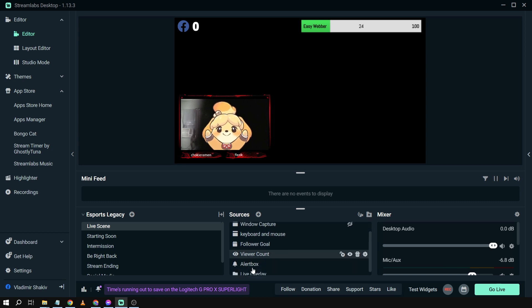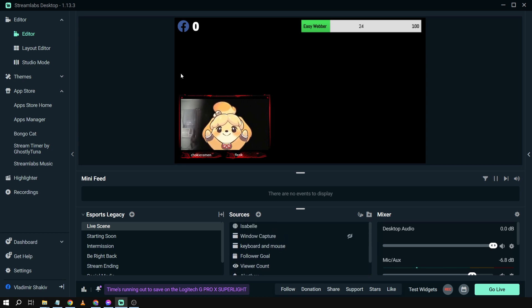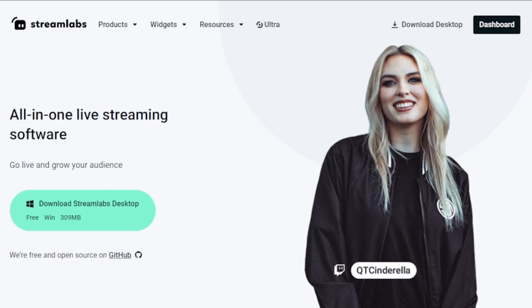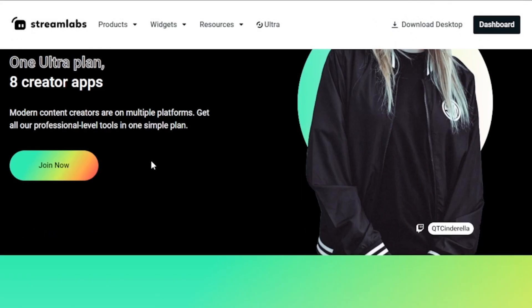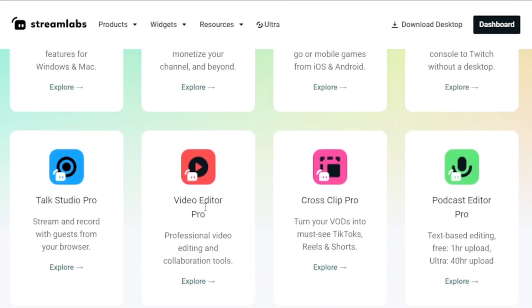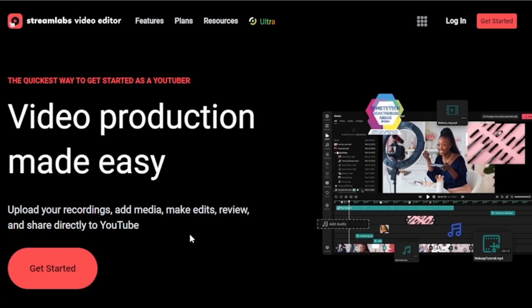And yes, that's how you're going to add Bongo Cat on Streamlabs OBS. And by the way, I would highly suggest to upgrade to Streamlabs Ultra to level up your streaming quality and experience. You can save up to 10 dollars of discount right away after clicking on the link in the description box and the comment section below.